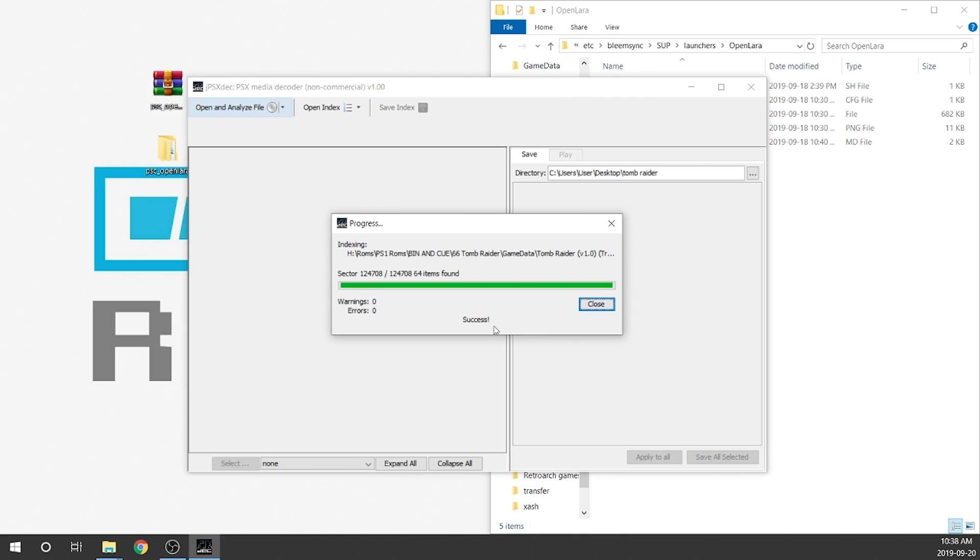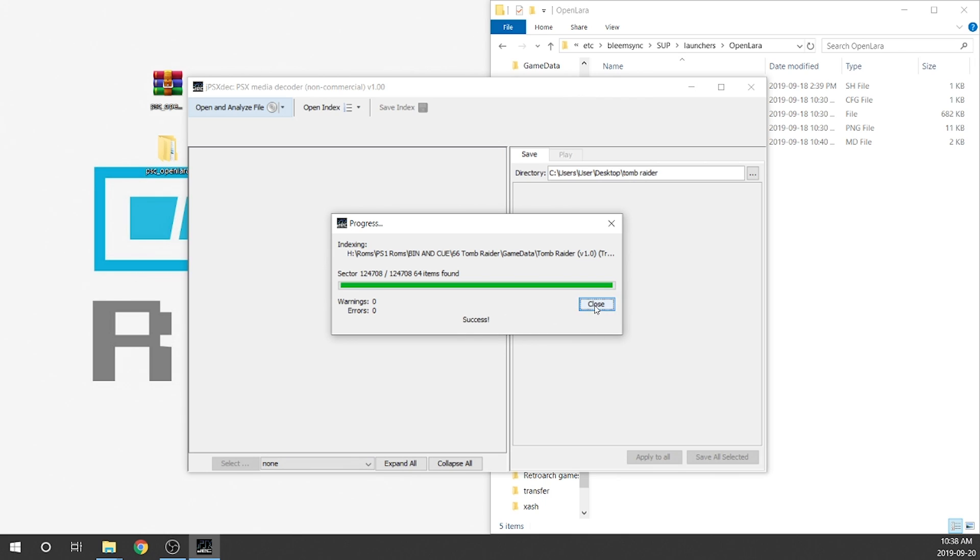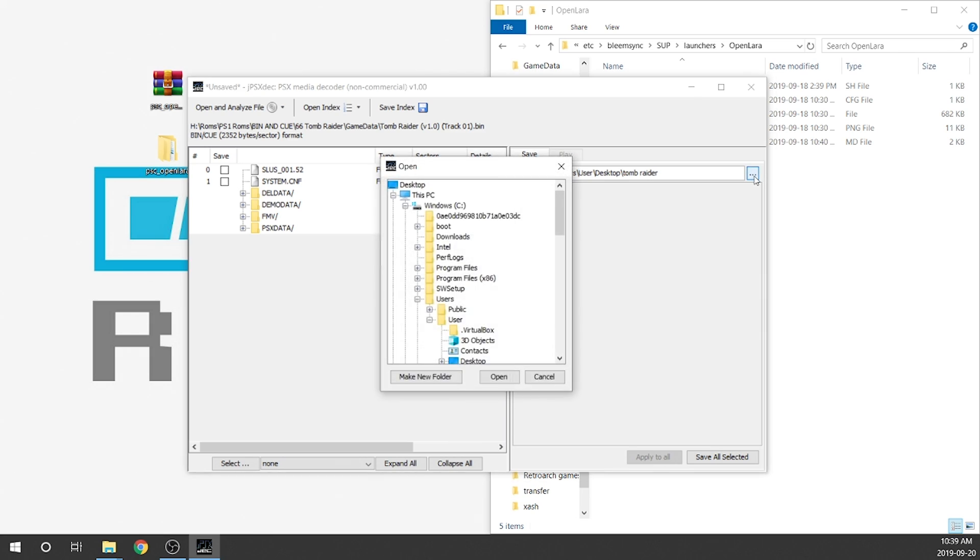Perfect. Now it says that it's a success. It's read everything properly. We're going to close and then it's going to populate on the left hand side. What we need to now do is locate a directory where we want to extract all of these files to. On the right hand side where it says save and then directory, we're going to double click on this button right here.